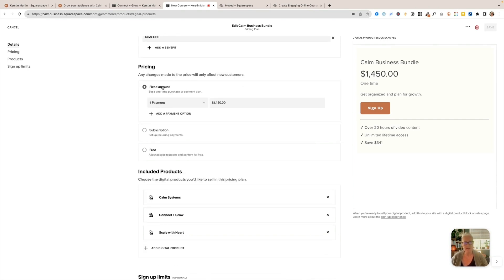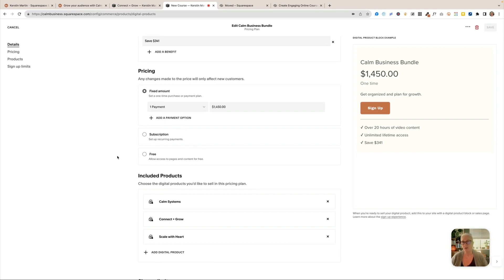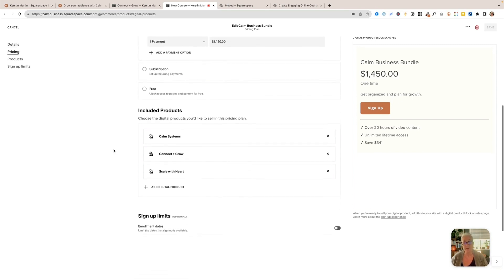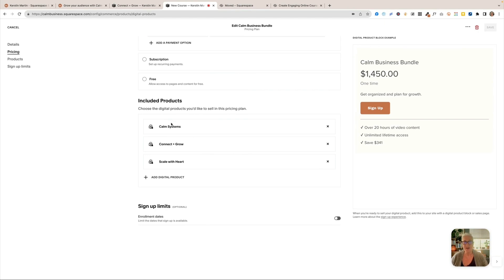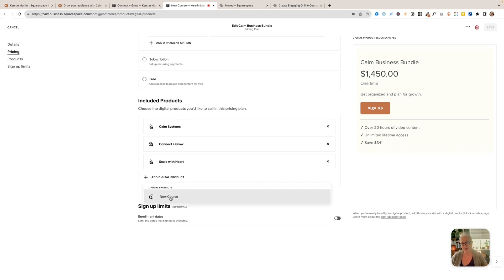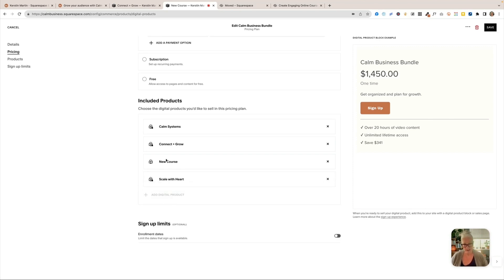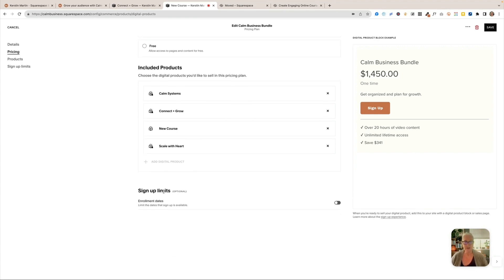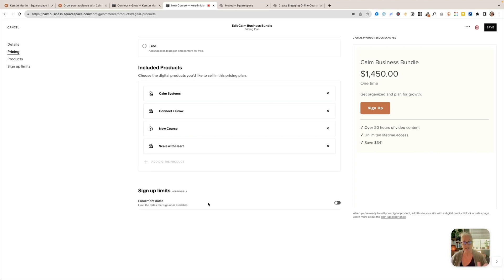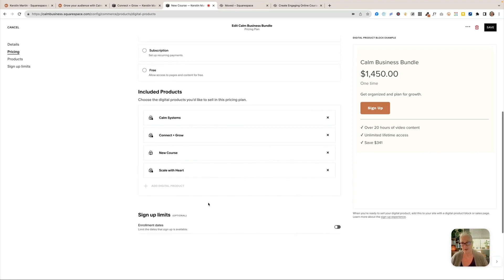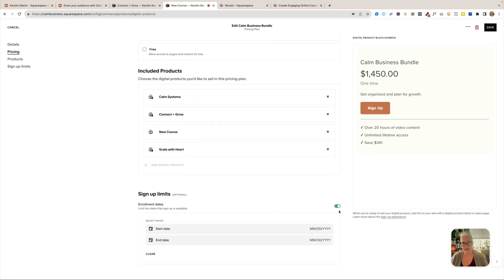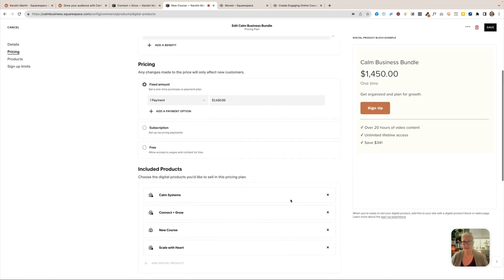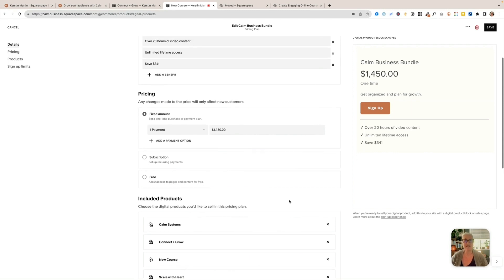And so you can add, I think up to five or six benefits here. And then you have pricing options, a fixed amount, you can add payment options, you can do a subscription, or you can make it free. And then here, you can include other products. So once you have created all your digital products, you just click on that. And here, this is the one that I just created the new course. So we could just add that in here. So we have actually got four products in this bundle. You can also create a signup limit, so if you have a particular enrollment date, so you can determine that here as well, so there can actually be a signup deadline, which is really nice. And yeah, so this is actually really nice. I love this so much. I can't even tell you.